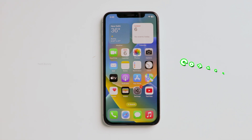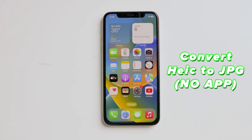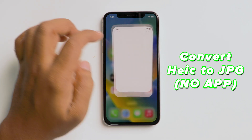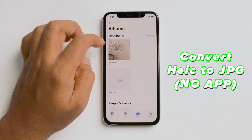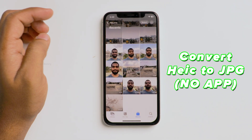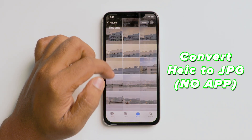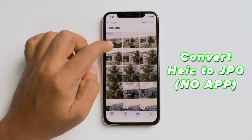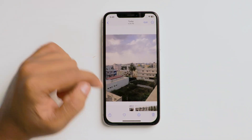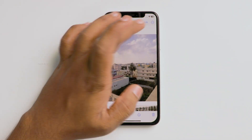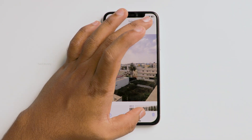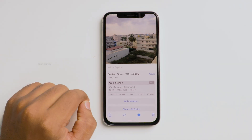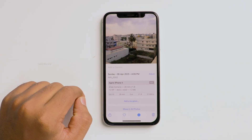In this video, I'm showing you how to convert the HEIF or HEIC format photos on iPhone into JPEG format — without using any app or internet. Let me share with you how it is achievable.